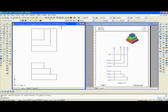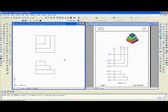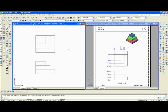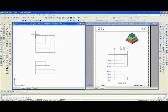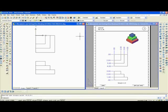Then you might want to zoom to get a better view. Now you type UCS enter, O enter. That's going to establish a new origin. With OSNAP on, you select that point as the origin.